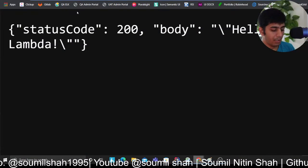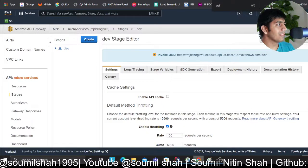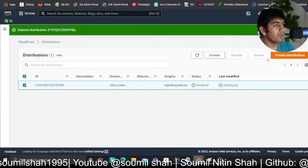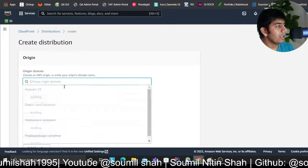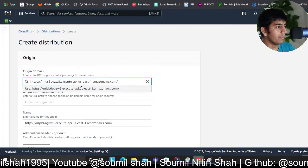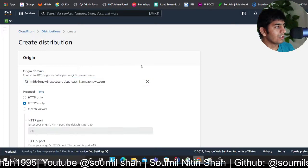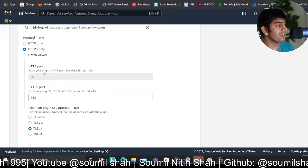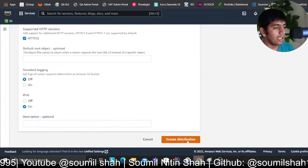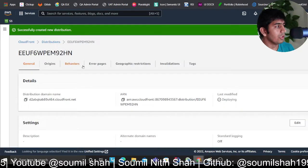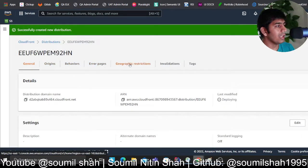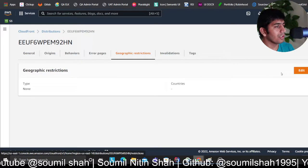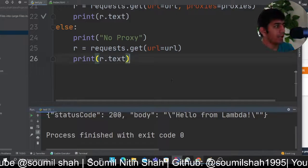Now I would like to expose this through CloudFront. Click on this orange button, type in the domain name, remove the slash, so that's my domain. I'll select HTTPS and then go all the way down and click on create distribution.